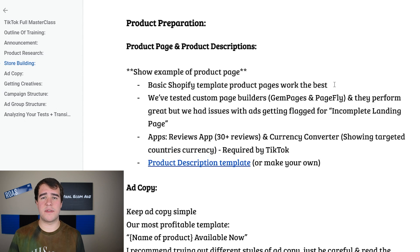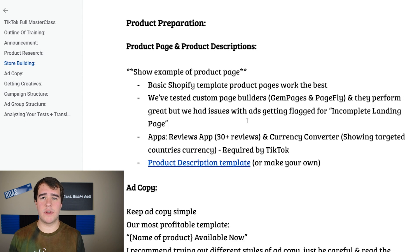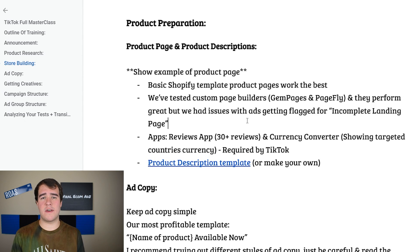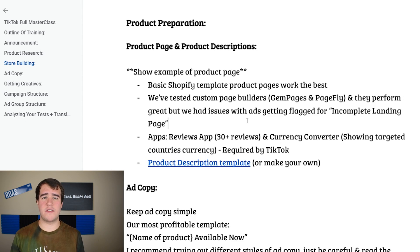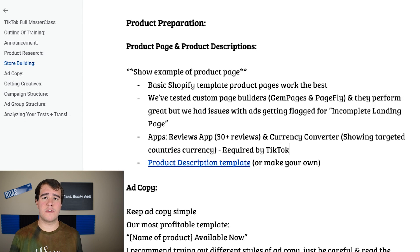In terms of custom page builders — I have recommended Page Fly and Gem Pages for Facebook ads and they work really well for conversion rate — but for TikTok ads specifically, every time I've tried to test them our ads always get flagged for an incomplete landing page. For that reason we've been sticking to basic Shopify template product pages, and they perform really really well. For apps, there are only two I recommend: a review app and a currency converter app.